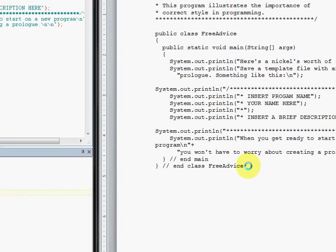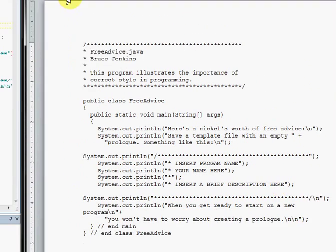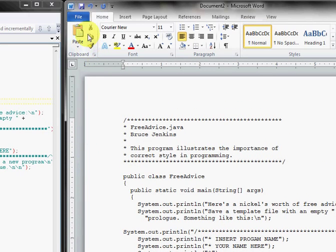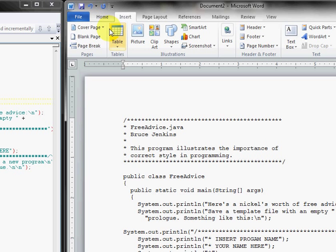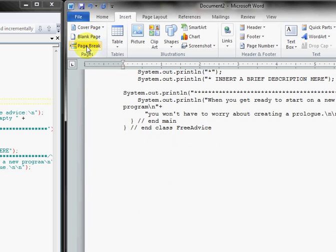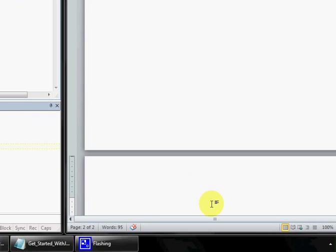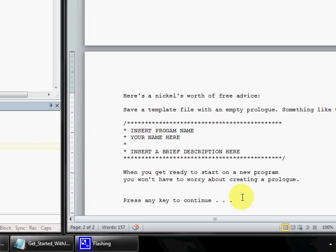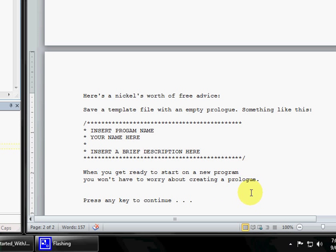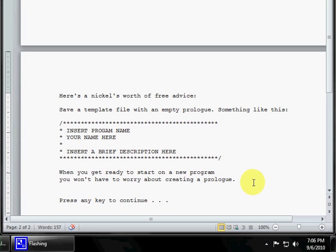Hit enter a couple of times, or if you want to put this on a fresh page, we can insert a page break. We'll hit Control V. And there's our program output in monospace font, just like it's supposed to be. And we're done.